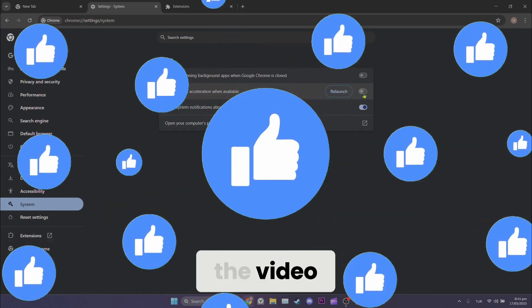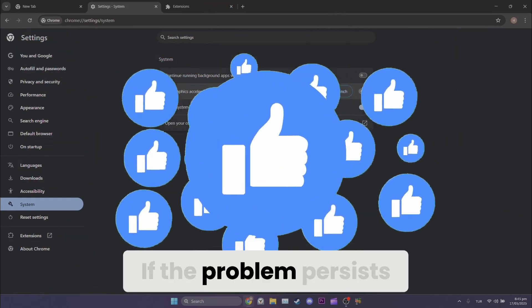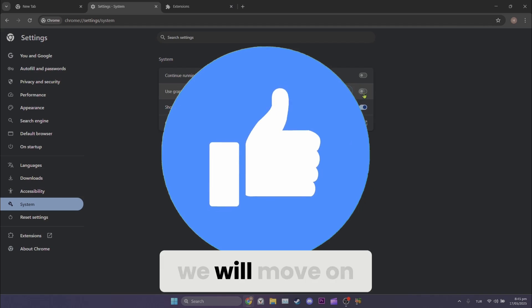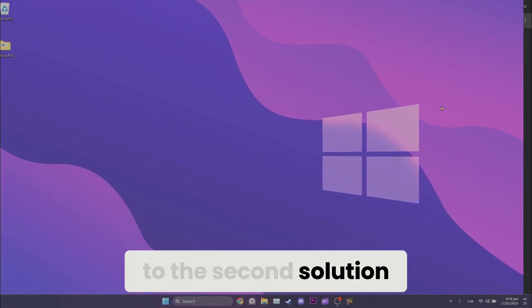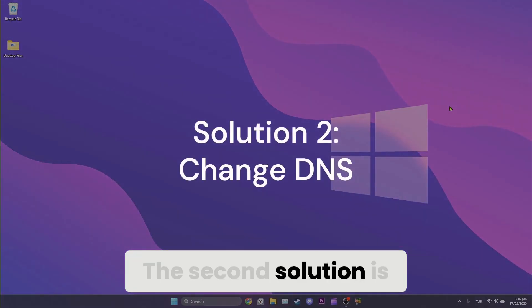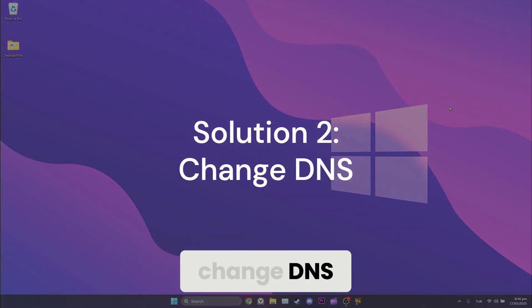Also, don't forget to like the video. If the problem persists, we will move on to the second solution. The second solution is change DNS.